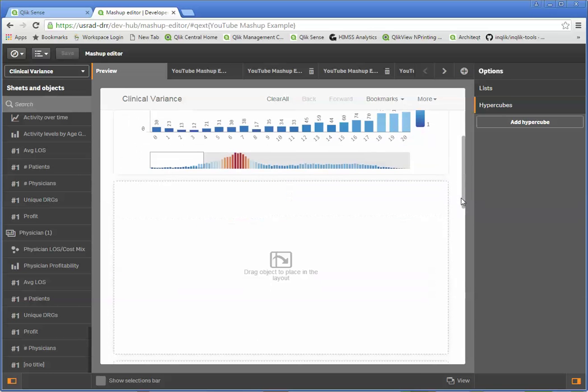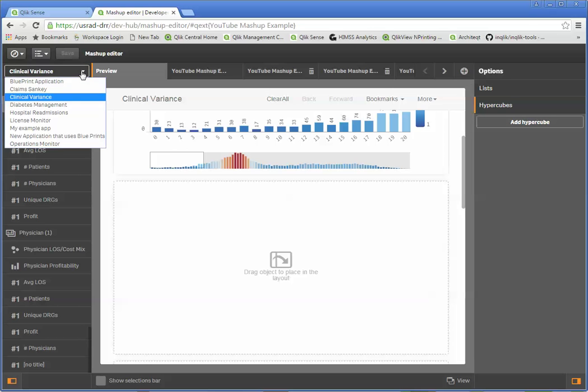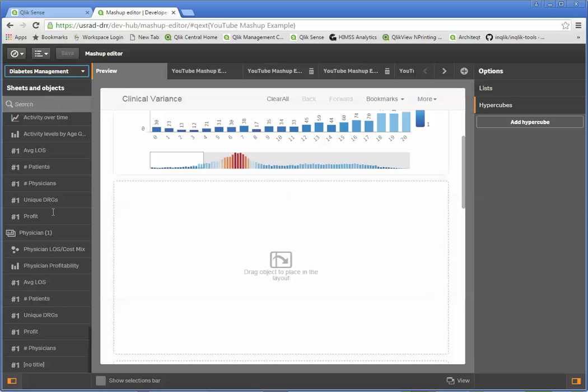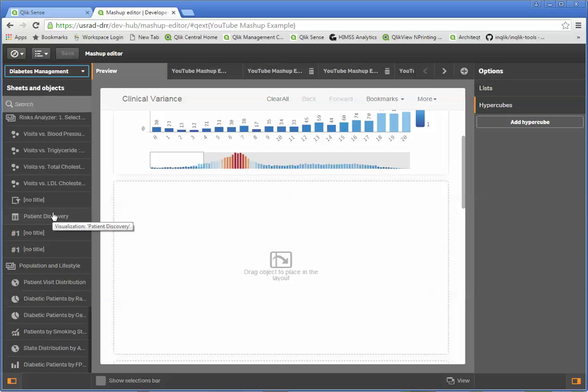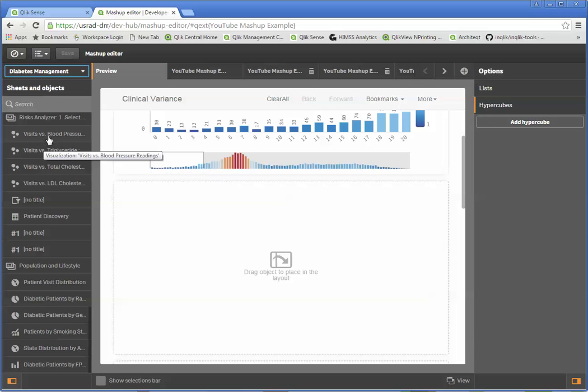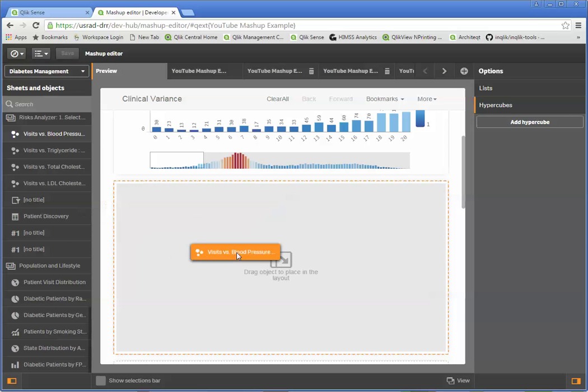And so now my mashup page is going to contain this activity levels by age group. I could either put other objects in from this same application or here's where this mashup gets really awesome. I can choose completely different applications.